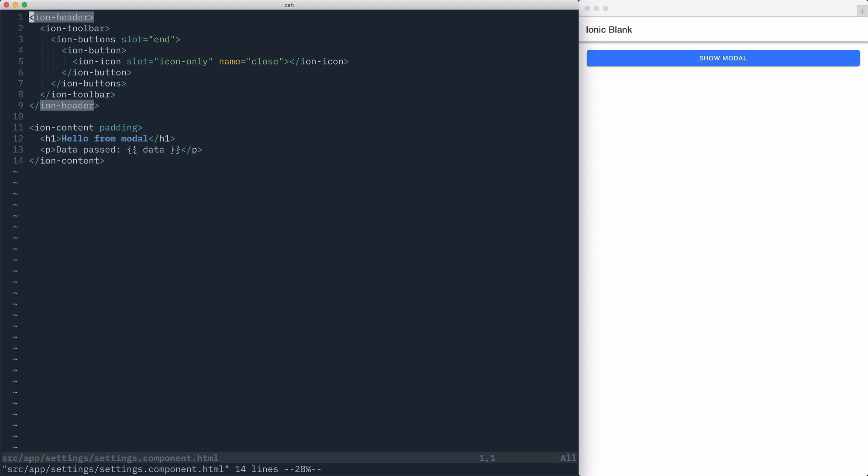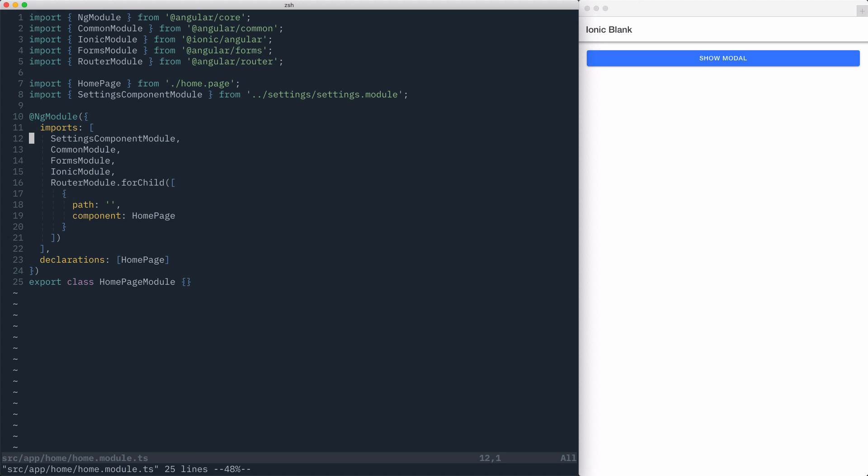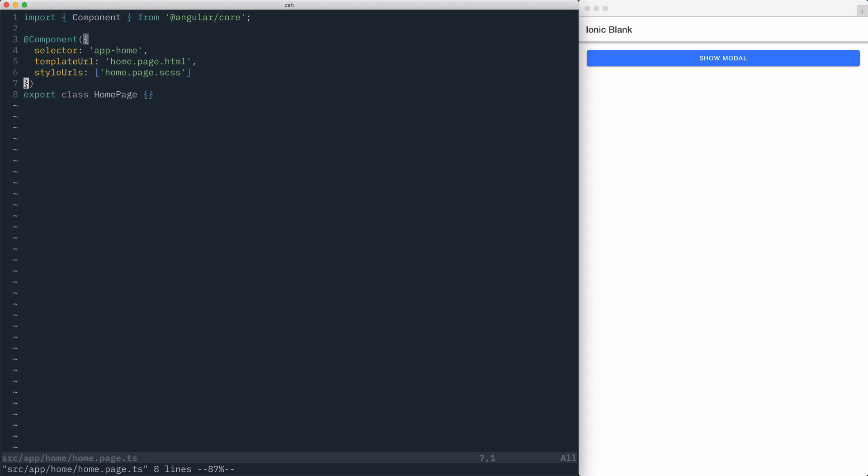To use this in our home component, we just import the settings component's module and then include it in the imports array of this homepage module. From here, we can go to our homepage component and start wiring up the modal.